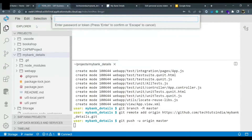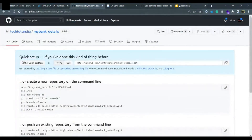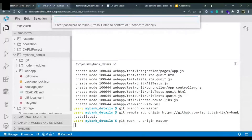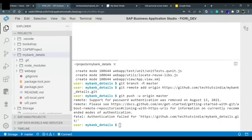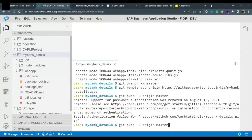I enter my username. Now it is asking for a password or token. I want to point out that GitHub password won't work here because SAP Business Application Studio does not support password authentication — that's why we created a token. To demonstrate, if I put any regular password and hit enter, the authentication fails. You will see the message: 'Support for password authentication was removed on August 13, 2021.'